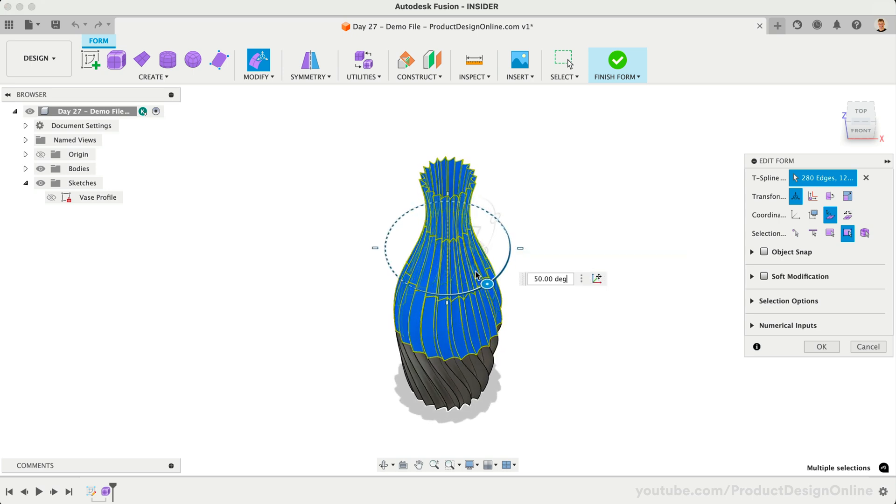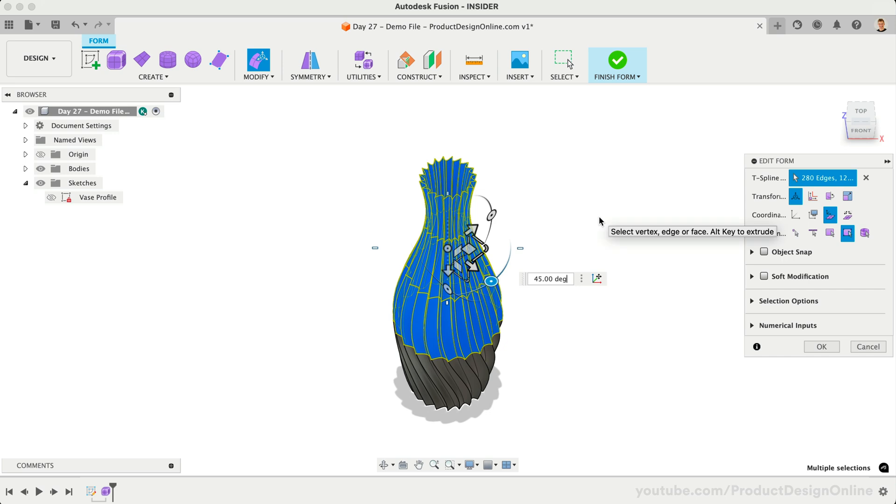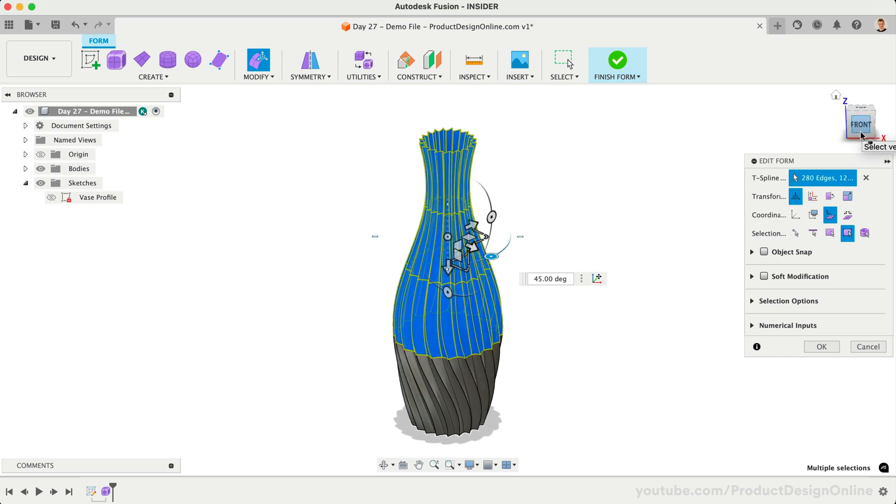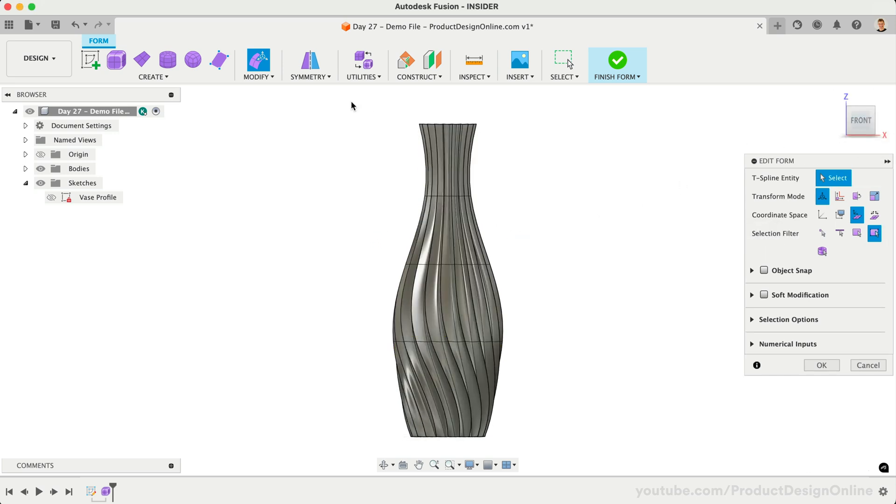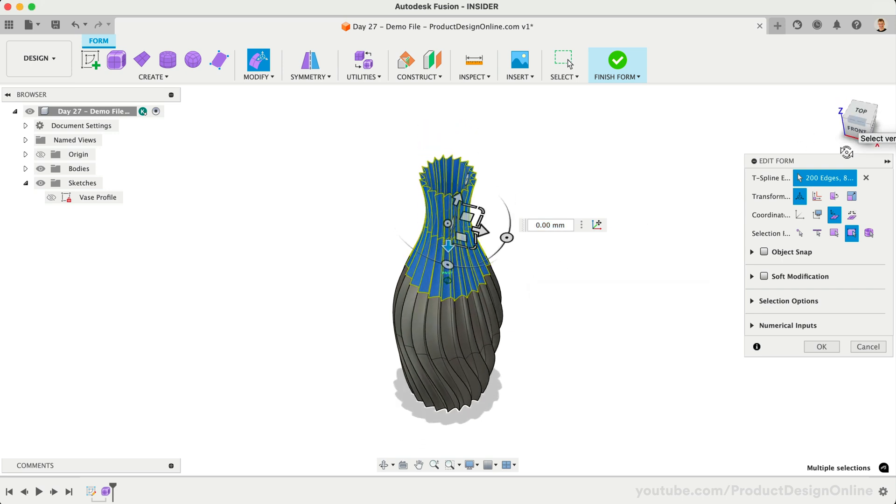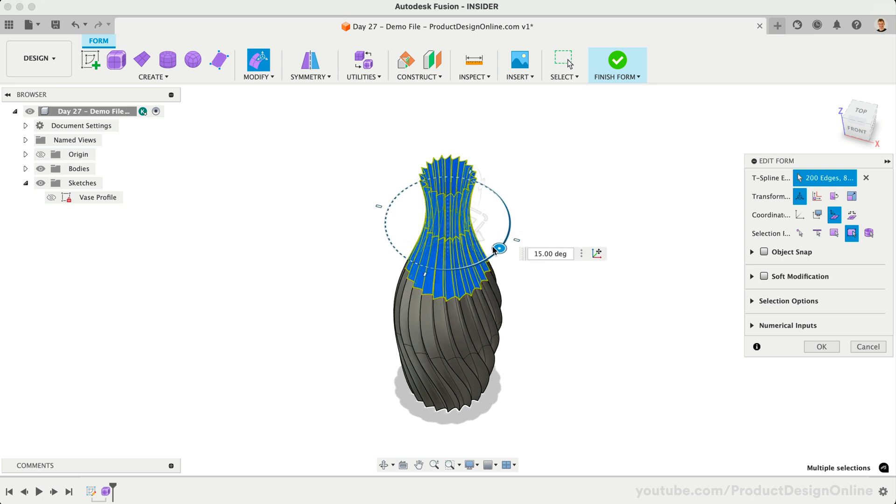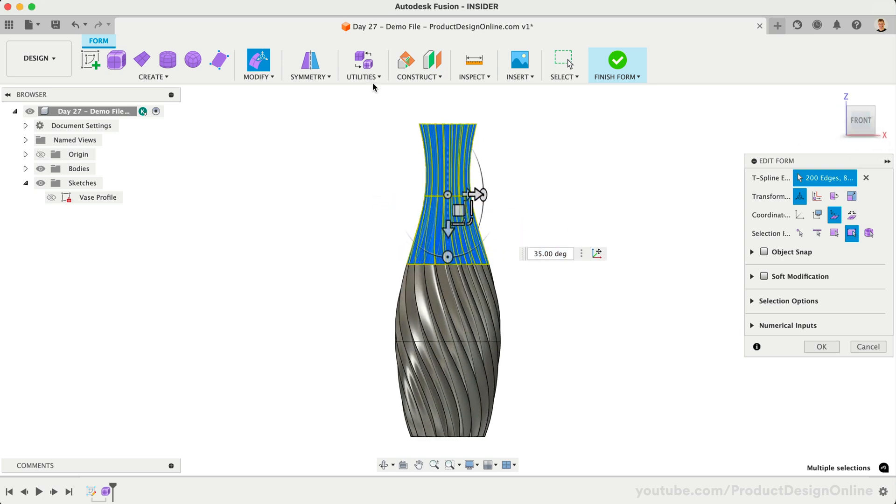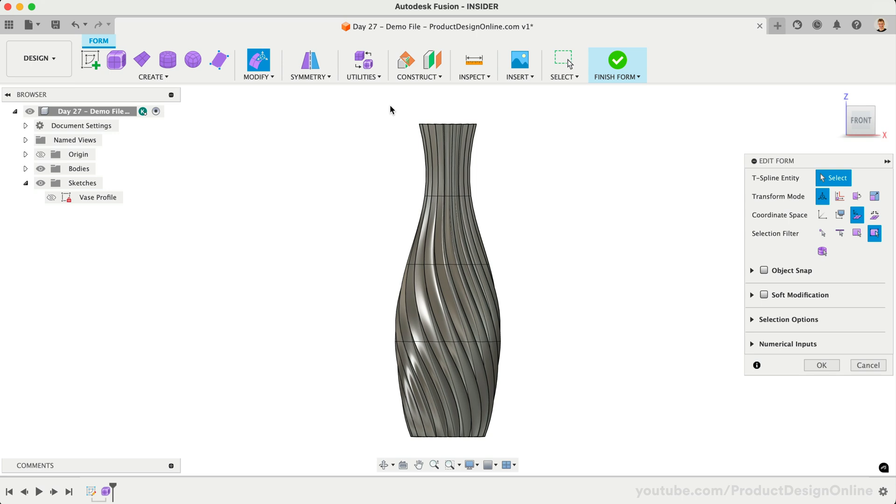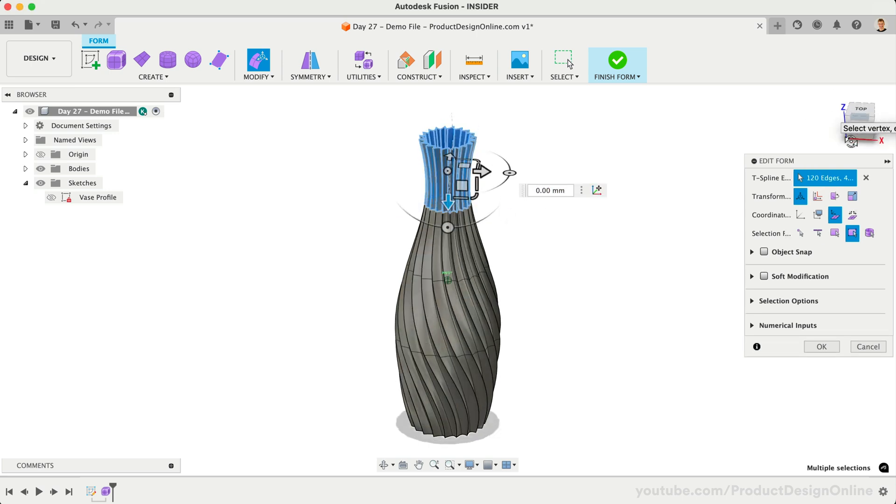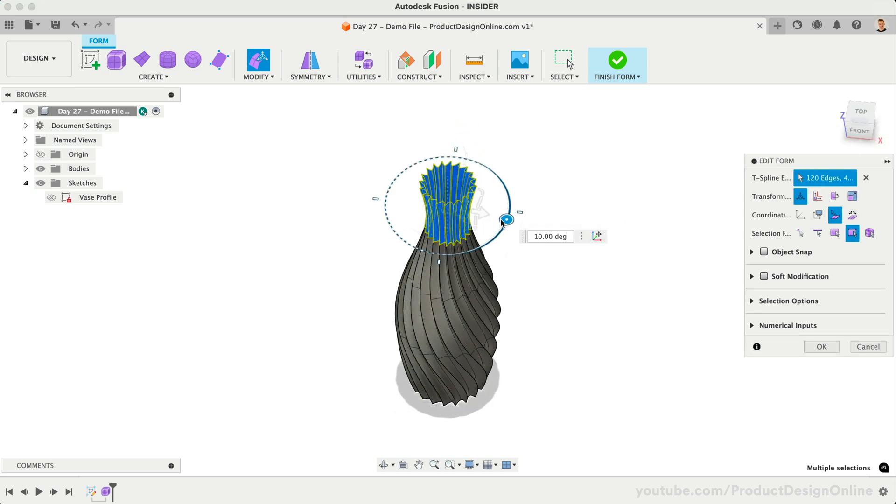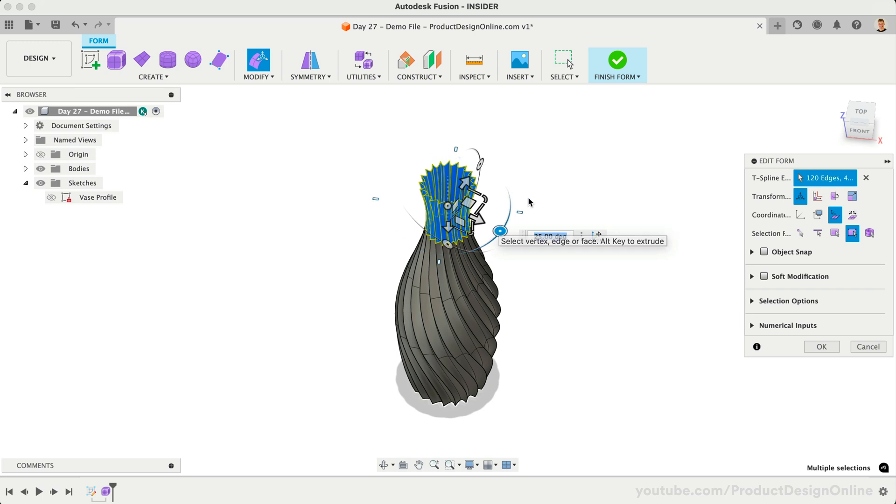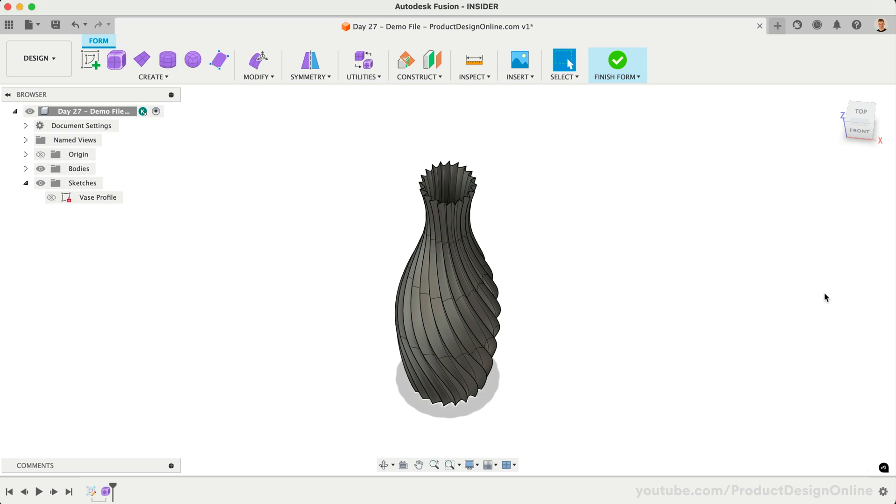Let's make the first twist 45 degrees, and for each one, we'll use 10 degrees less. We can keep Edit Form active and select the top two rows. Make sure to do this while looking at the front view so we don't select any other faces. We'll make this 35 degrees, and then repeat the process for the top row, making it 25 degrees. We now have a relatively complex twisted vase created with a few simple steps using T-splines.